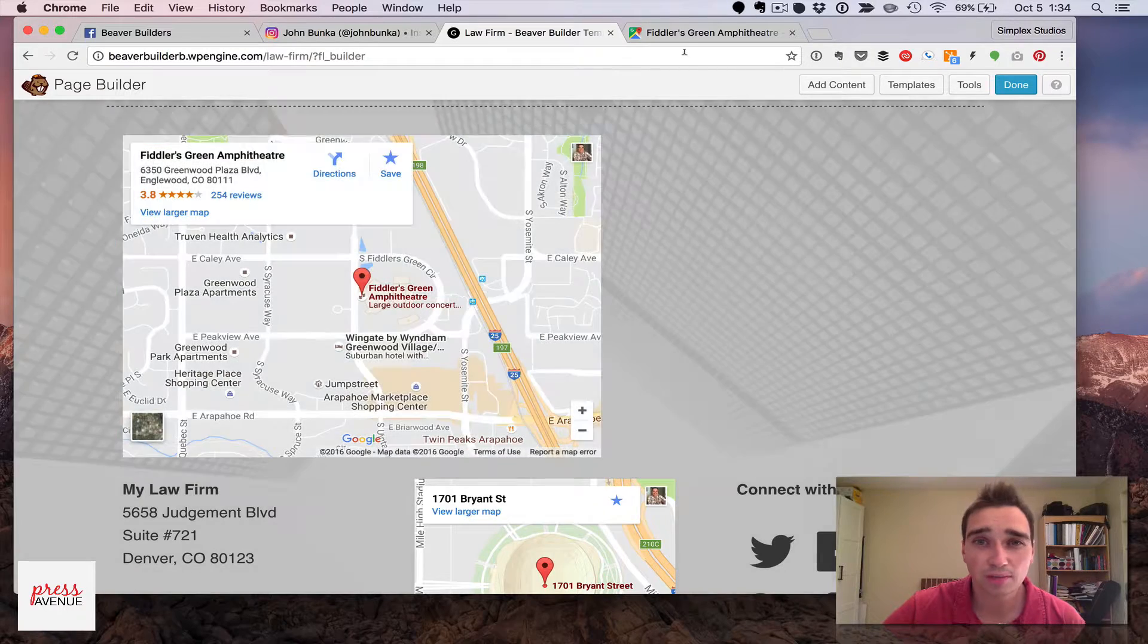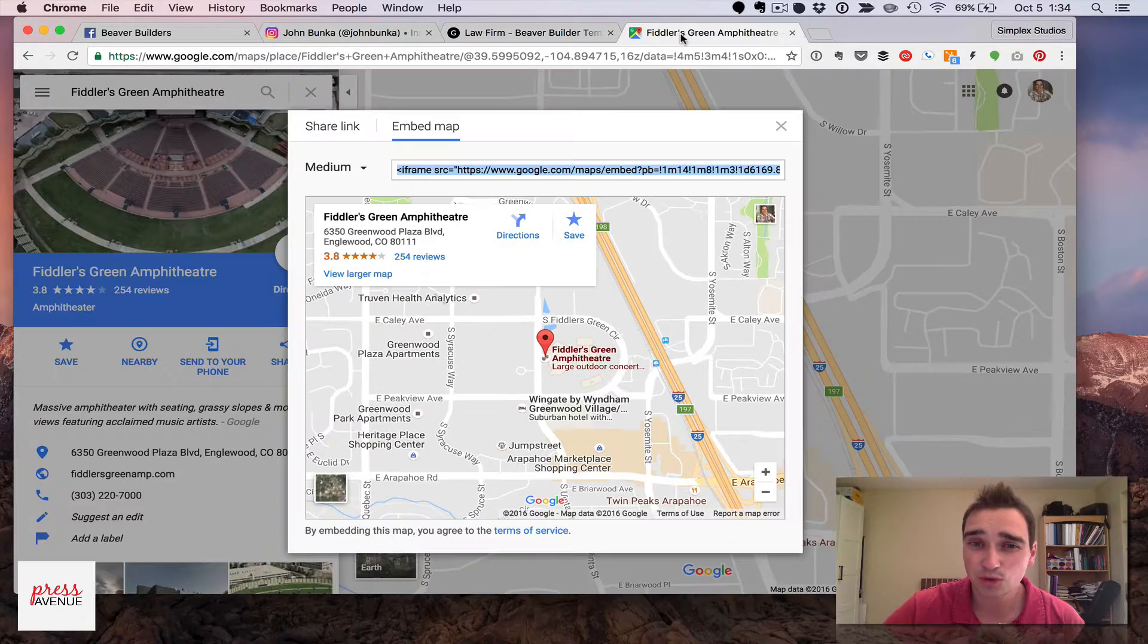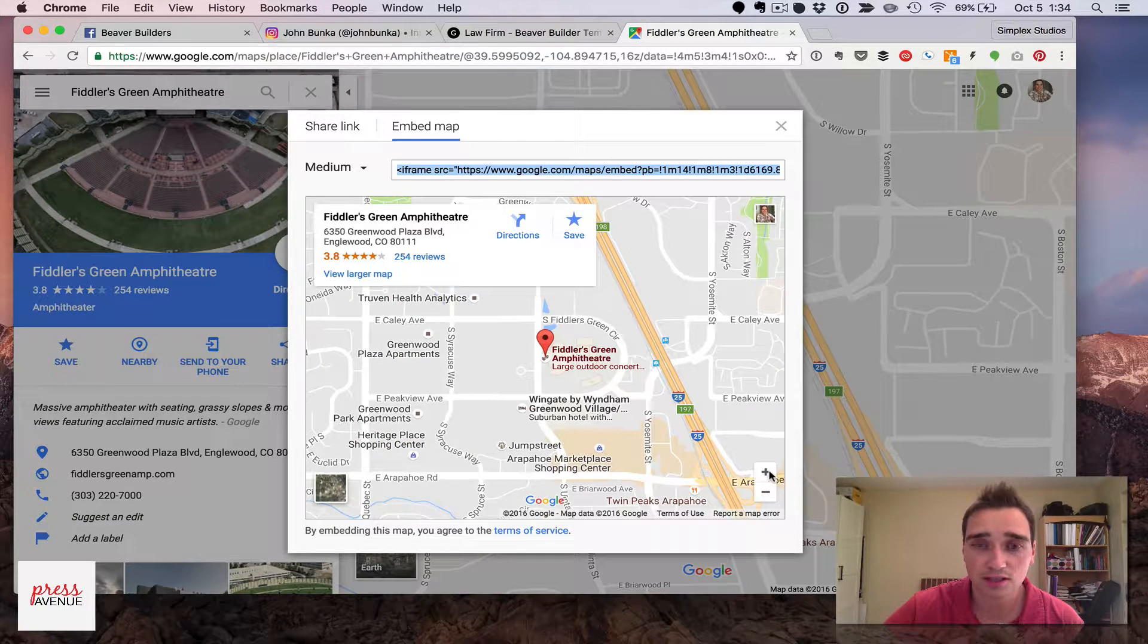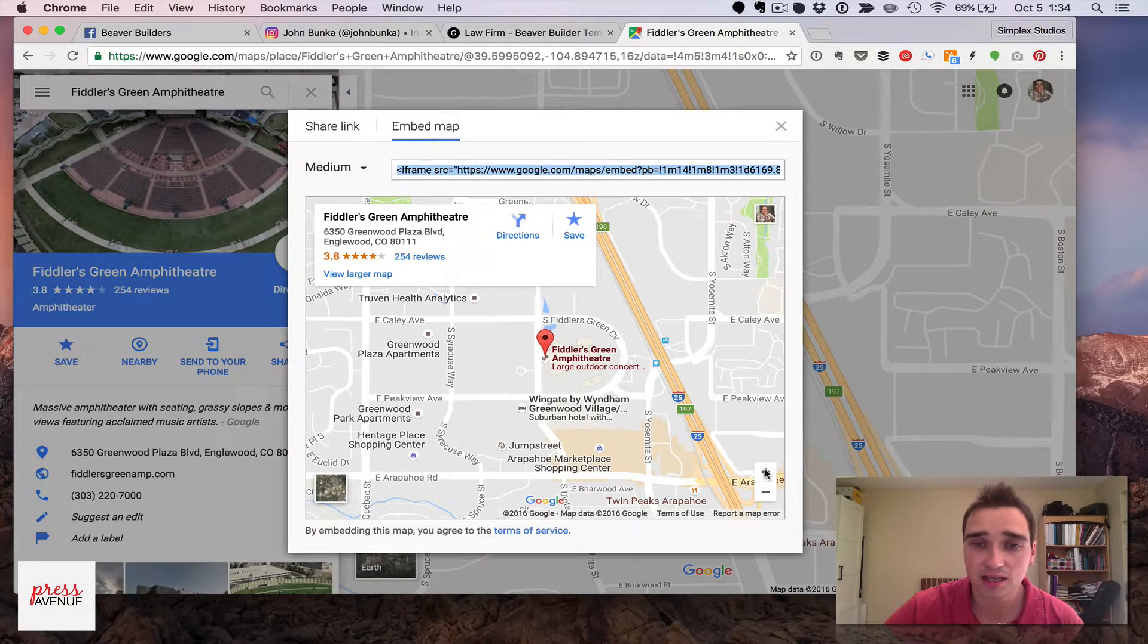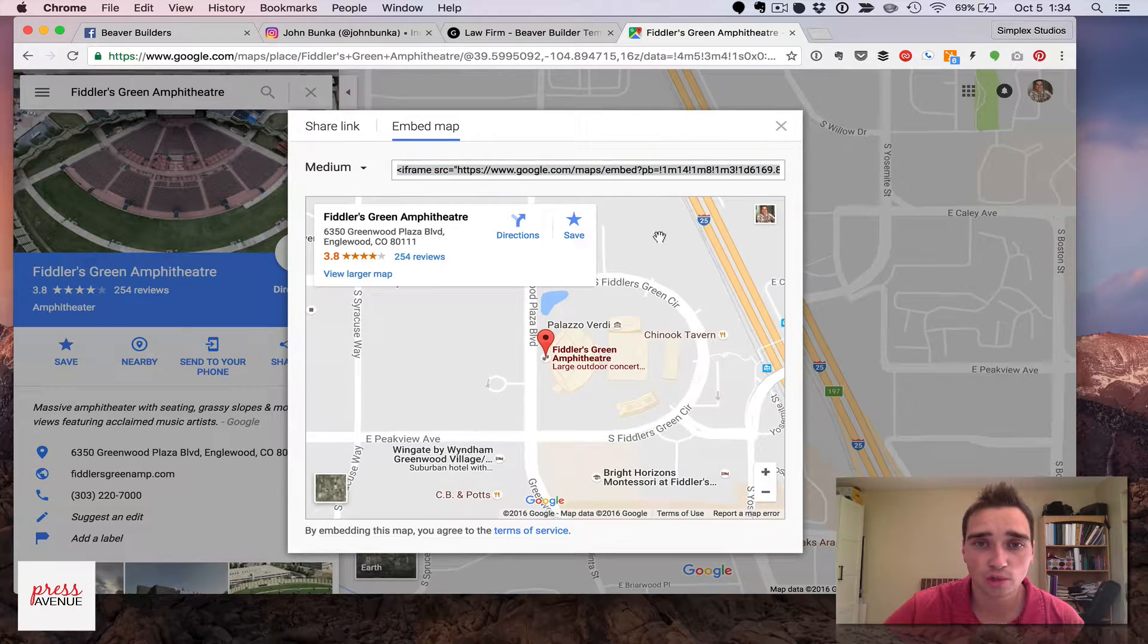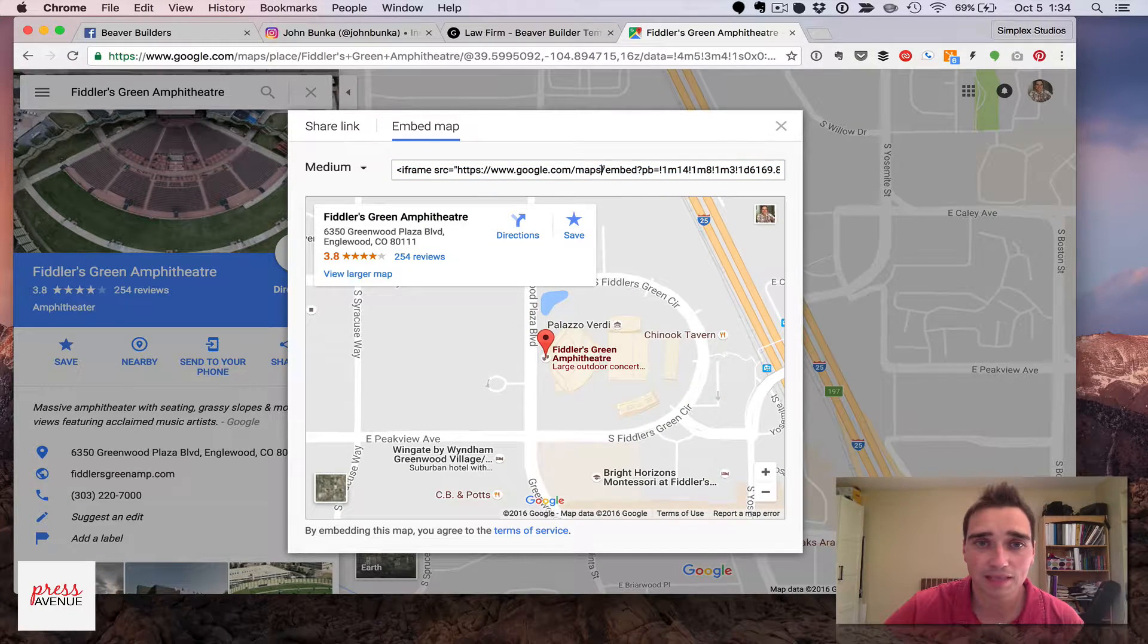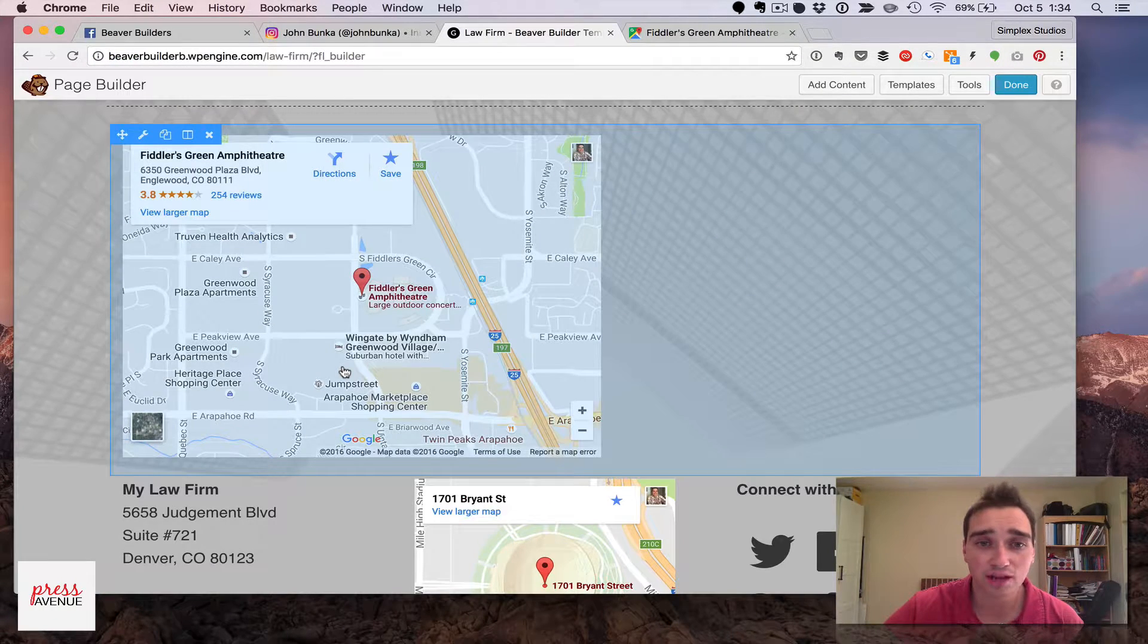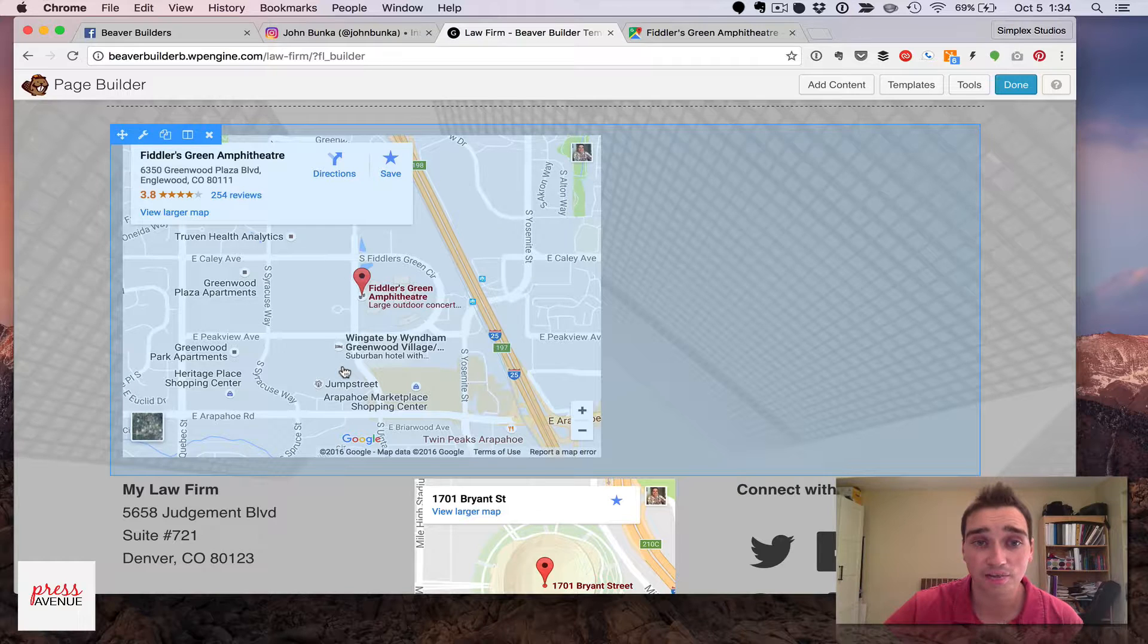If you don't like the zoom level that it's at, just return to the other tab, zoom in, copy this again, paste it into your HTML, and you're done.